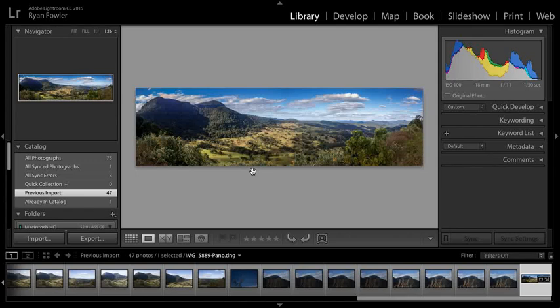Hey, I'm Ryan from Ryan Fowler Photography. I'm going to show you how to make a panorama like this one in Lightroom that is very quick,